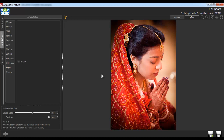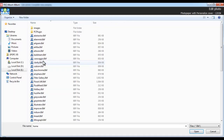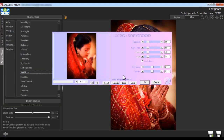Third-party plugins used in Photoshop are supported by Album Express. To import a third-party plugin, click on the Advanced Filter tab and click on the Import Plugin button. From here, you can import your third-party plugins.